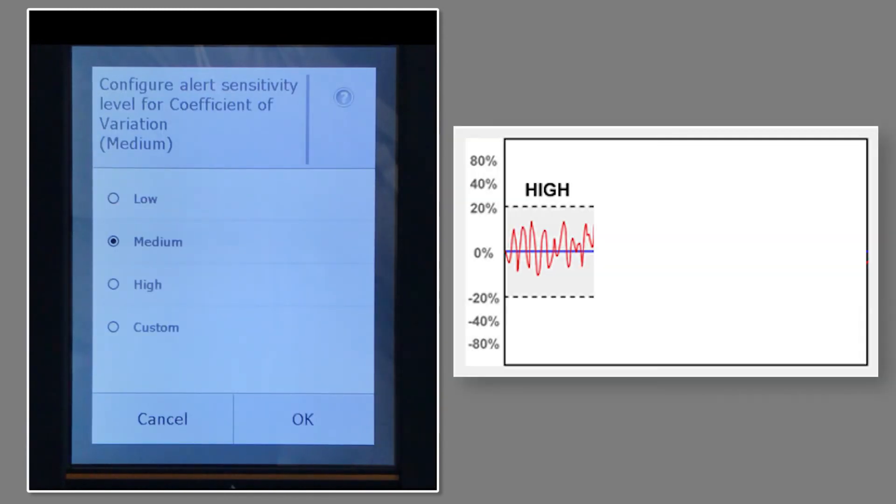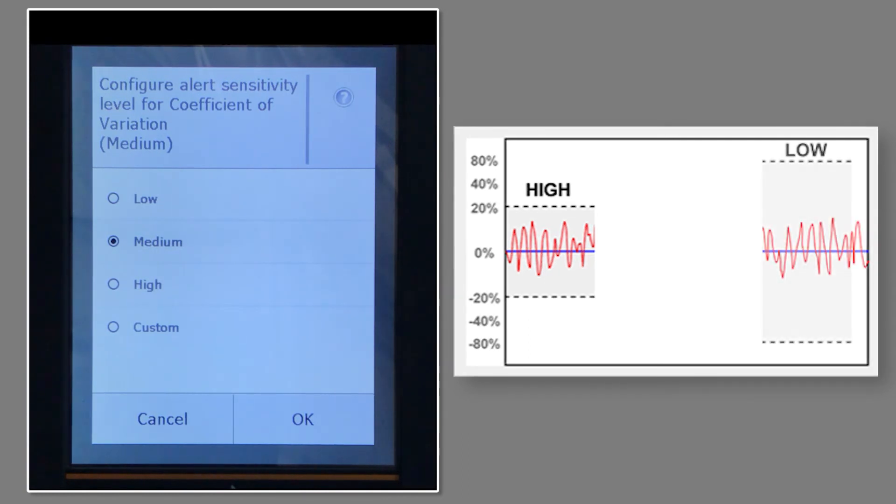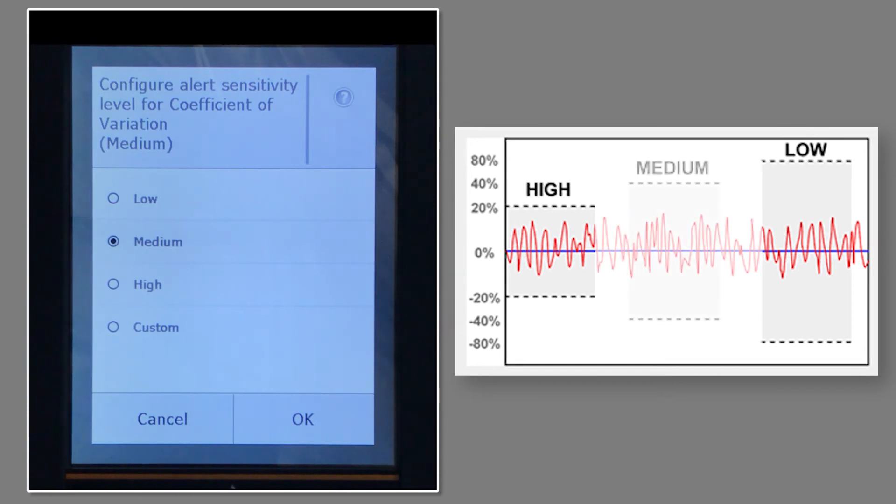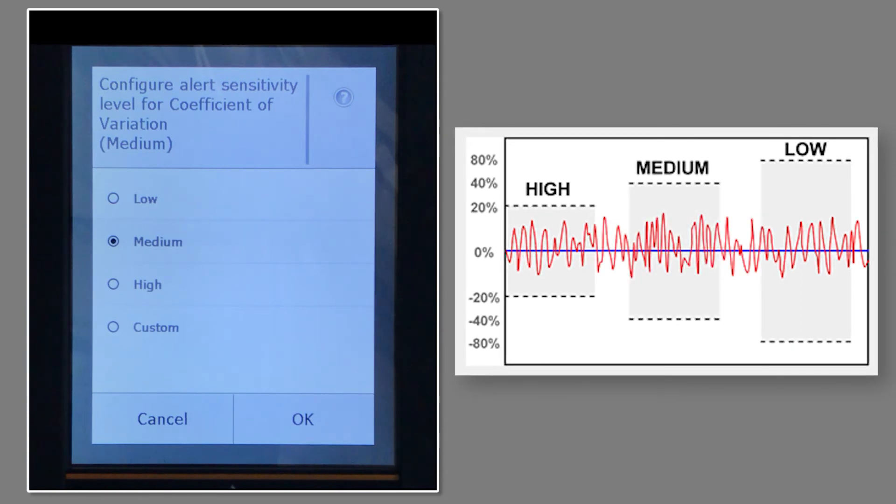Now we select the sensitivity threshold with high being the most sensitive to changes in the process and low being the least. You can use trends from a data historian to determine which level is best for your process or use the default setting of medium, which I will be doing.